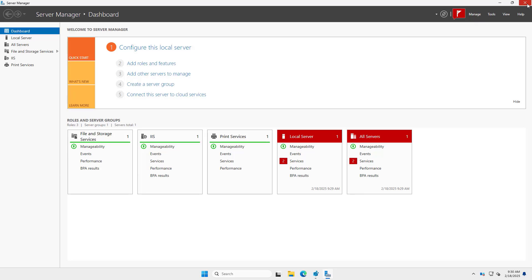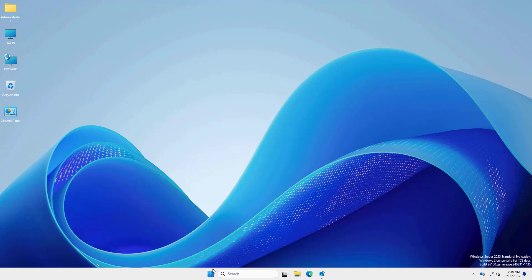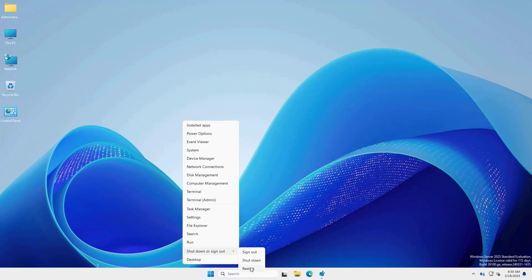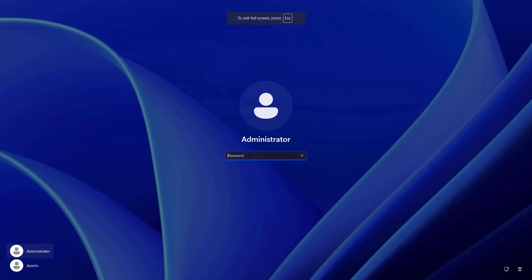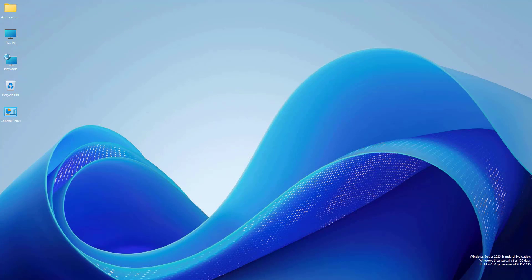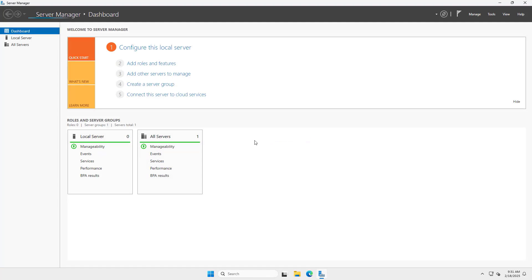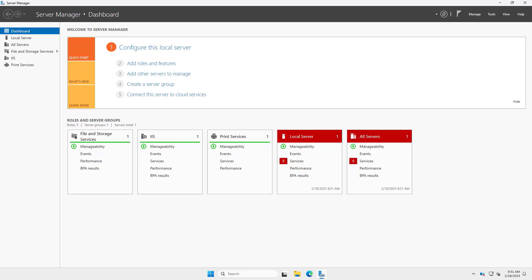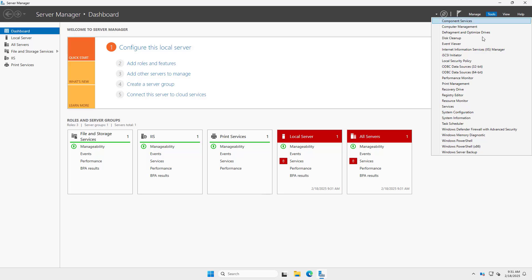After the print server installation is complete, restart now. Click Start and Open Server Manager. Open Print Management.